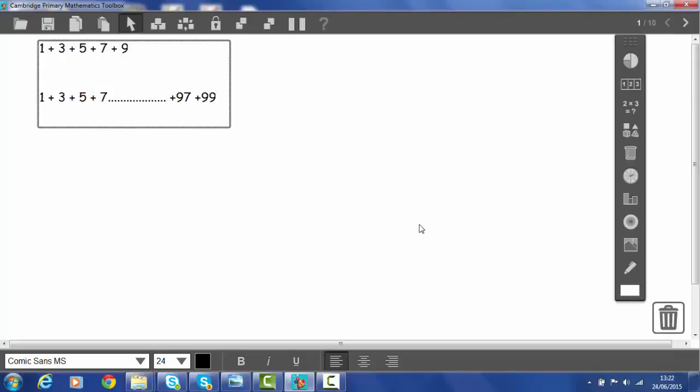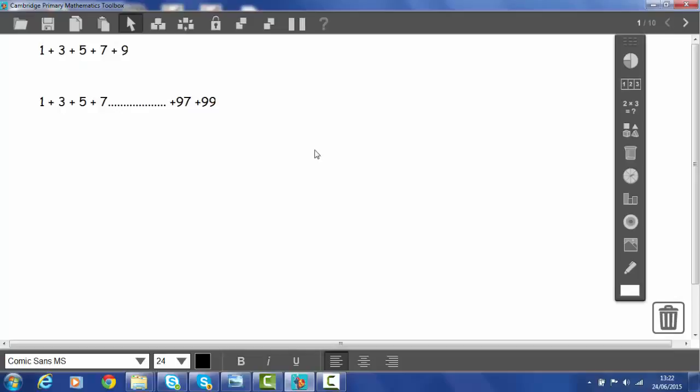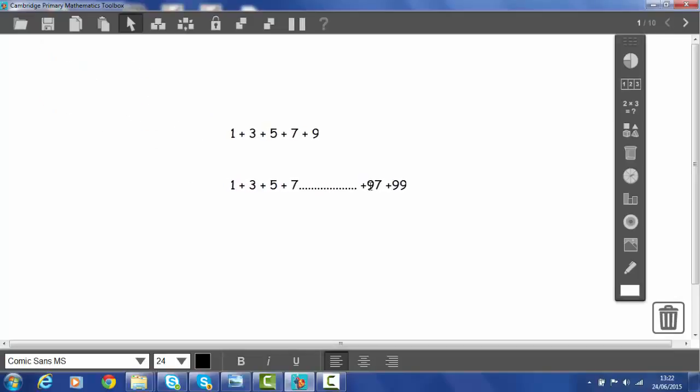So we're going to look at adding up the first five odd numbers and seeing if we can use that result to work out how to add up the first 50 odd numbers. So let's start by moving my problem into the centre of my screen. So pick it up and move it.